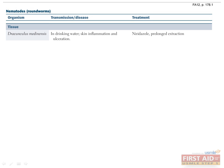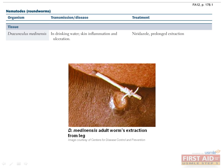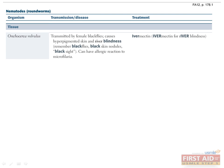Next are the nematodes causing tissue infections. The larvae of Dracunculus medinensis live in tiny aquatic crustaceans, which are ingested in drinking water. The adult worms migrate to the skin and release their eggs, resulting in skin inflammation, ulcers, and painful subcutaneous nodules. Treat with niridazole.